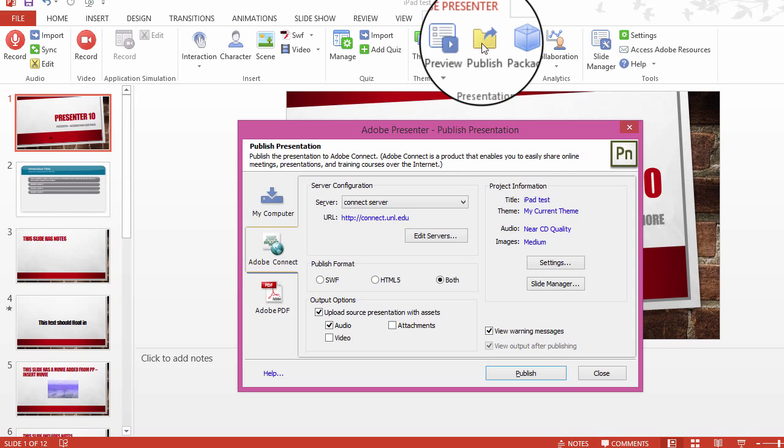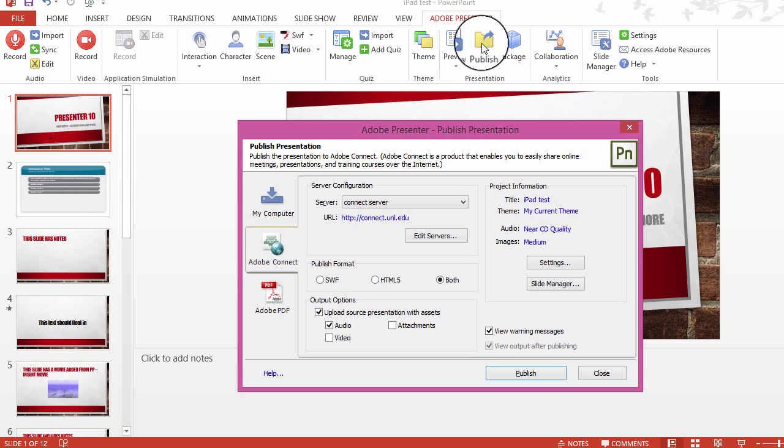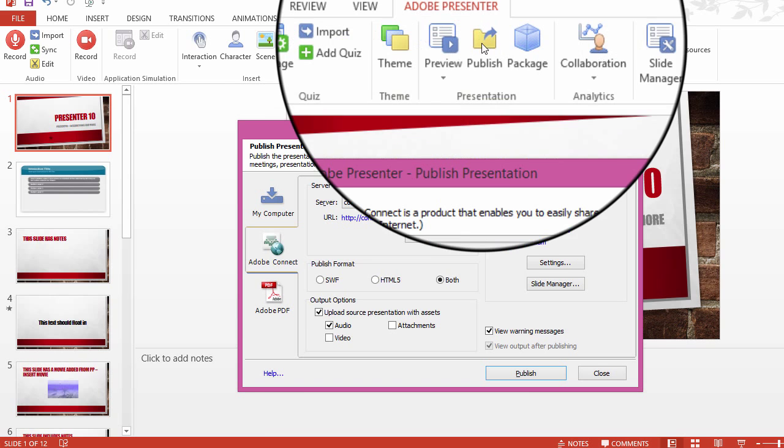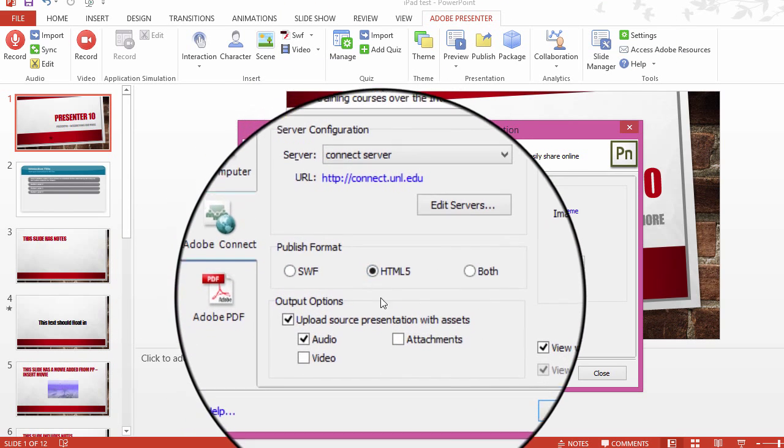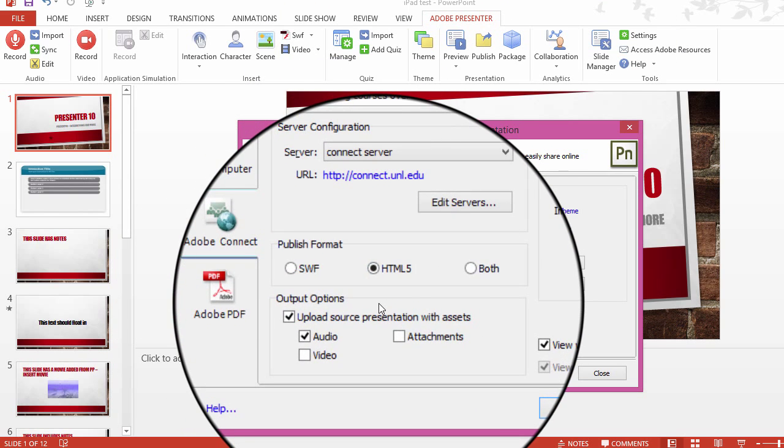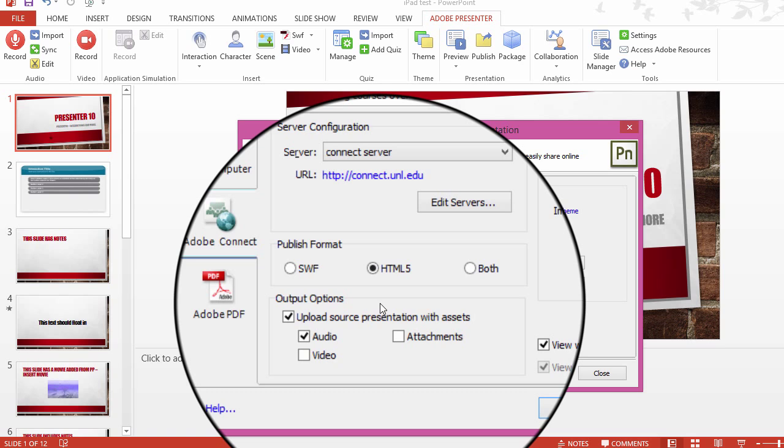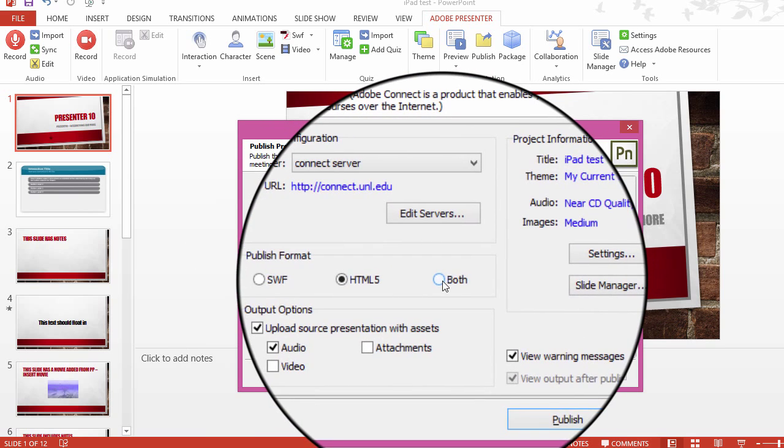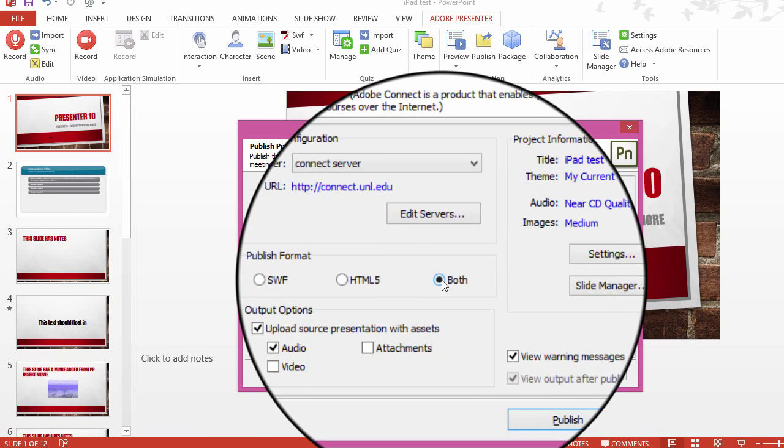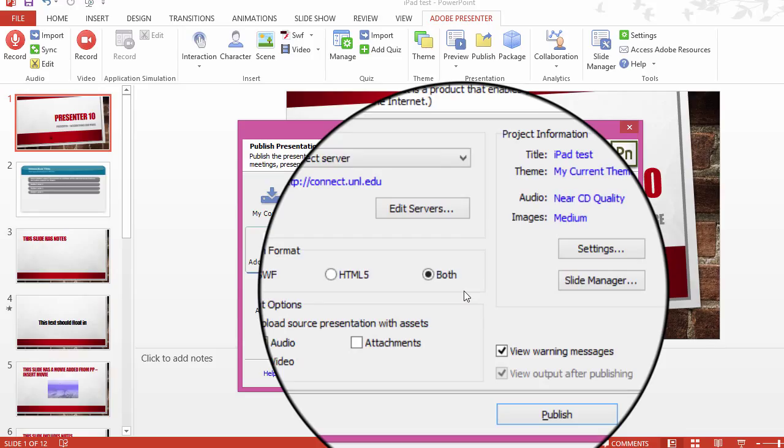Before, when you published your presentation, the only format that was available, an SWF format, this format did not play on iPads, iPods, or other devices like that. You now have the option of including HTML5, which will play on all devices nicely. Just to make sure I would select both, the presentation will recognize the device and play it properly.